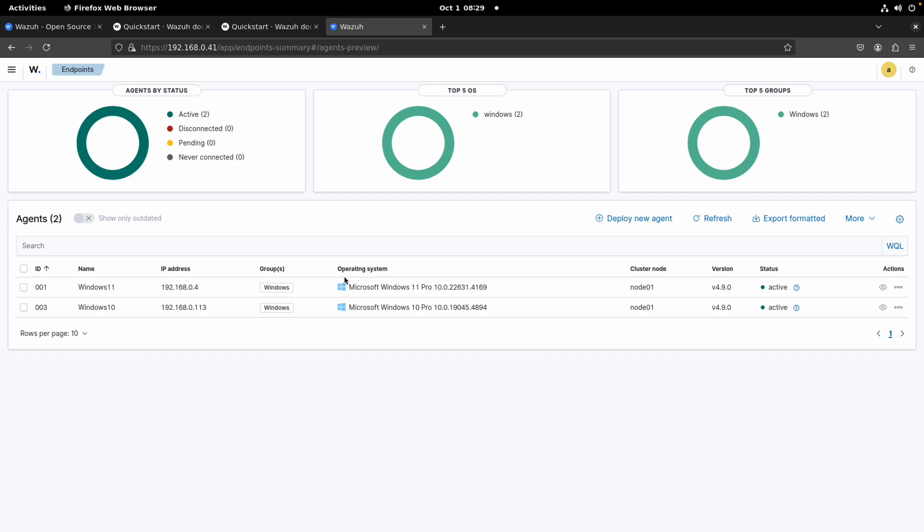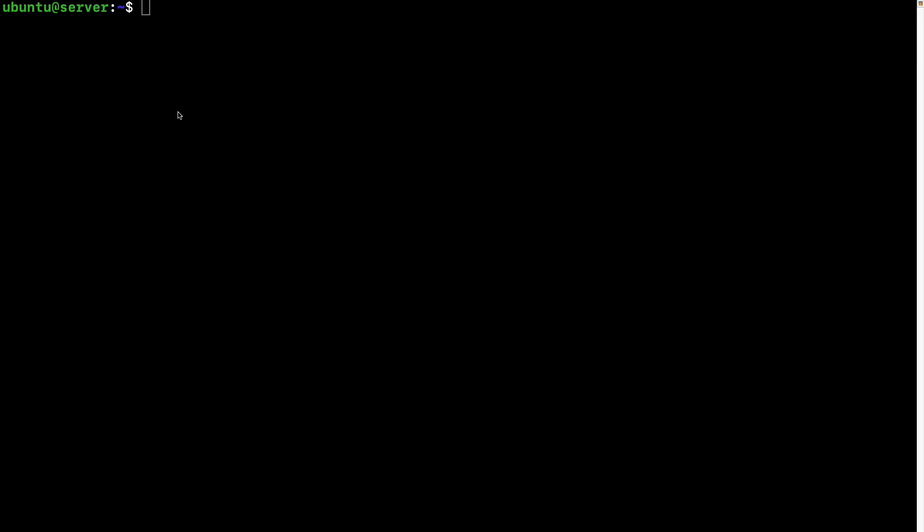The difference here is basically the operating system. Based on our previous experience, we know that since the firewall is enabled on our manager server, we need to add a rule to allow the communication from the Linux device. This is the Linux device that I'm planning on adding to my manager server.